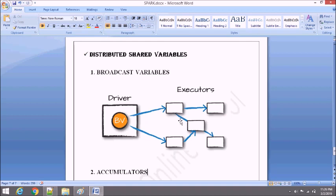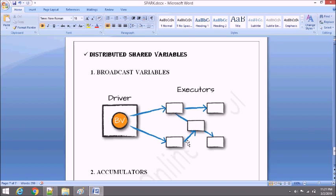Broadcast variables are shared variables — that one variable will be shared across all the executors and all the worker nodes. One more important point is that broadcast variables are immutable — you cannot update or change the value of a broadcast variable. This is because it's a read-only variable. We just need to share it across the whole cluster so that each executor gets the same data, and we don't need to process it again and again from driver to executor.